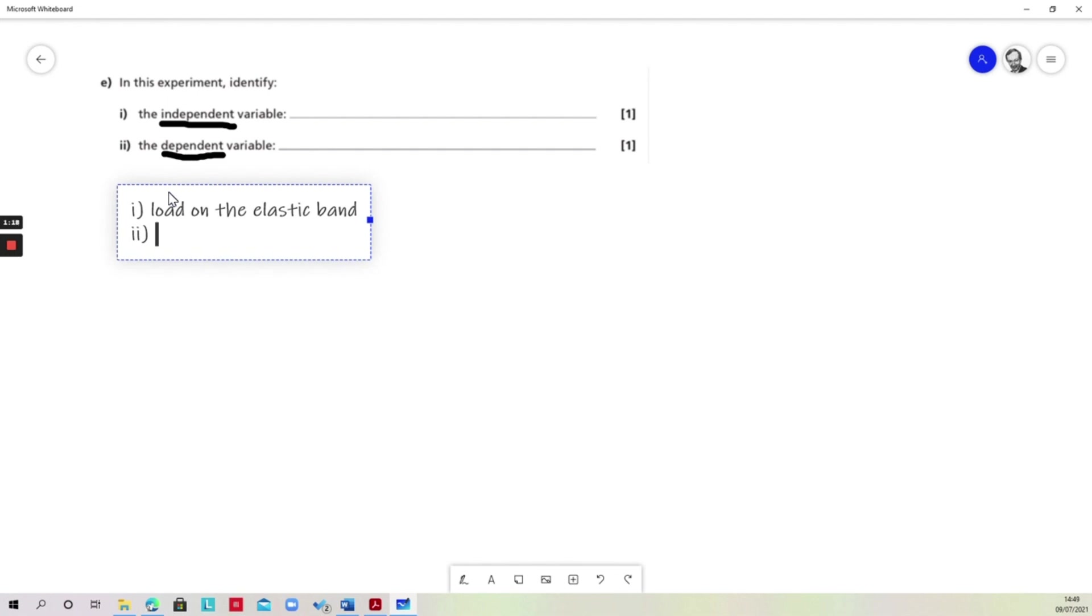A better answer in fact is to put extension, because what we're really interested in is by how much the elastic band gets longer. I believe this is the one in the other one. Thank you.